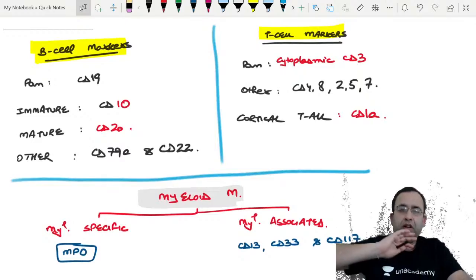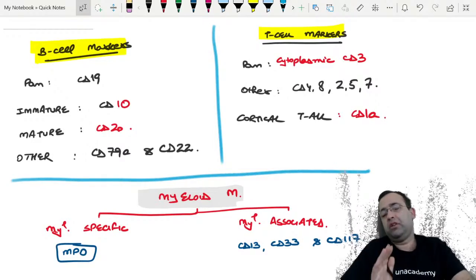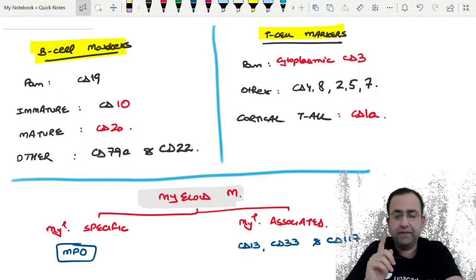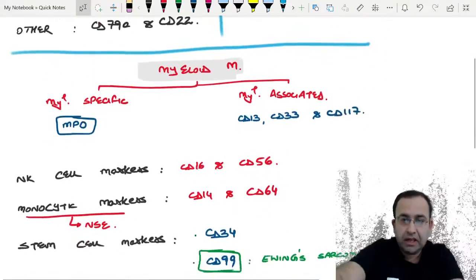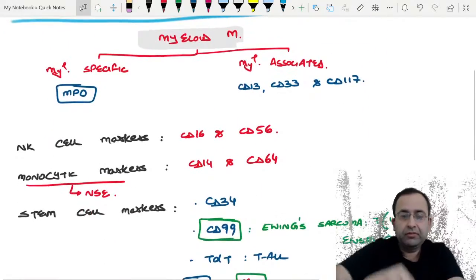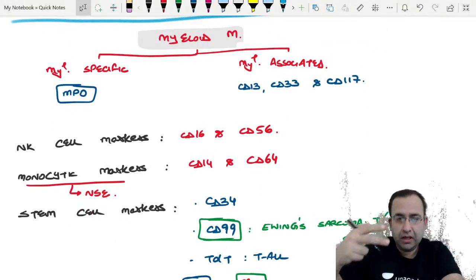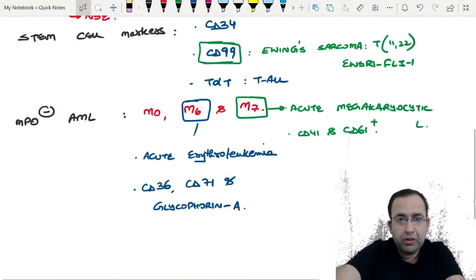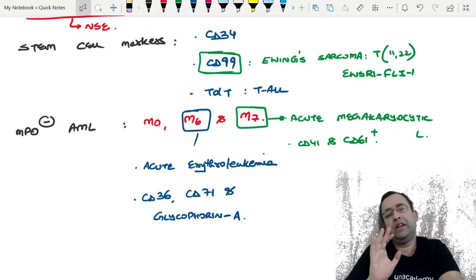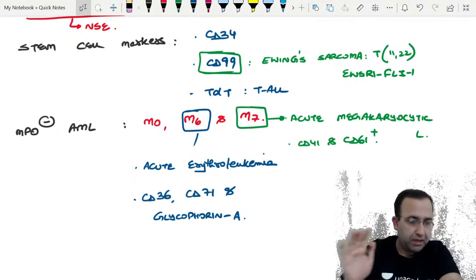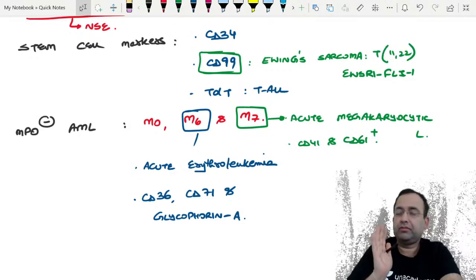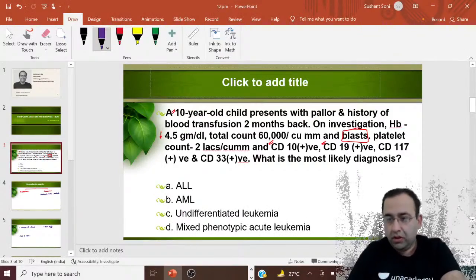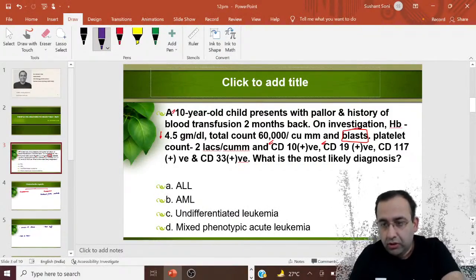This was a master list of CD markers — B cell, T cell, myeloid, NK cell, monocytic, stem cell markers, and MPO-negative AML types M0, M6, and M7. This was the first topic. Please go through this list carefully.